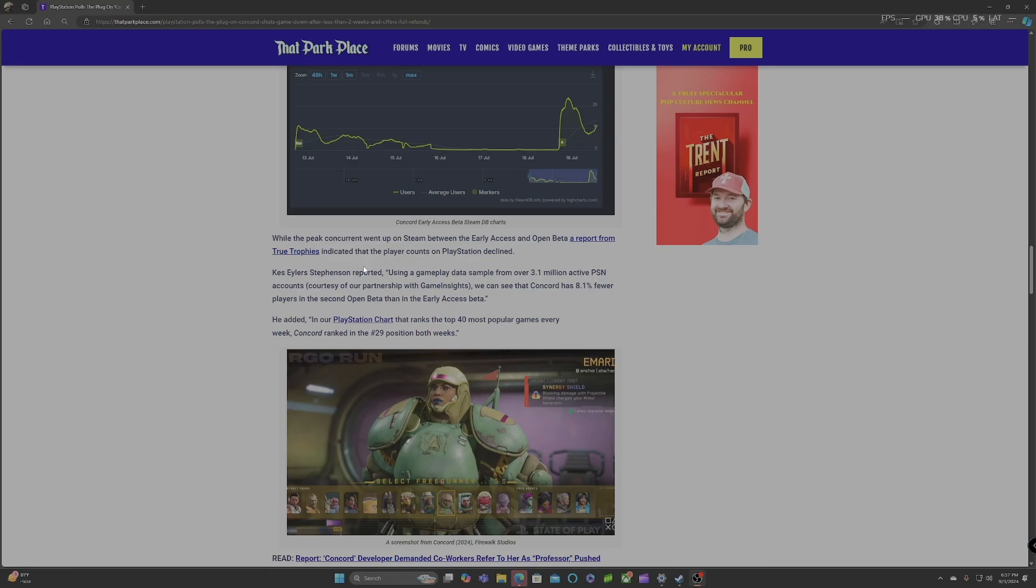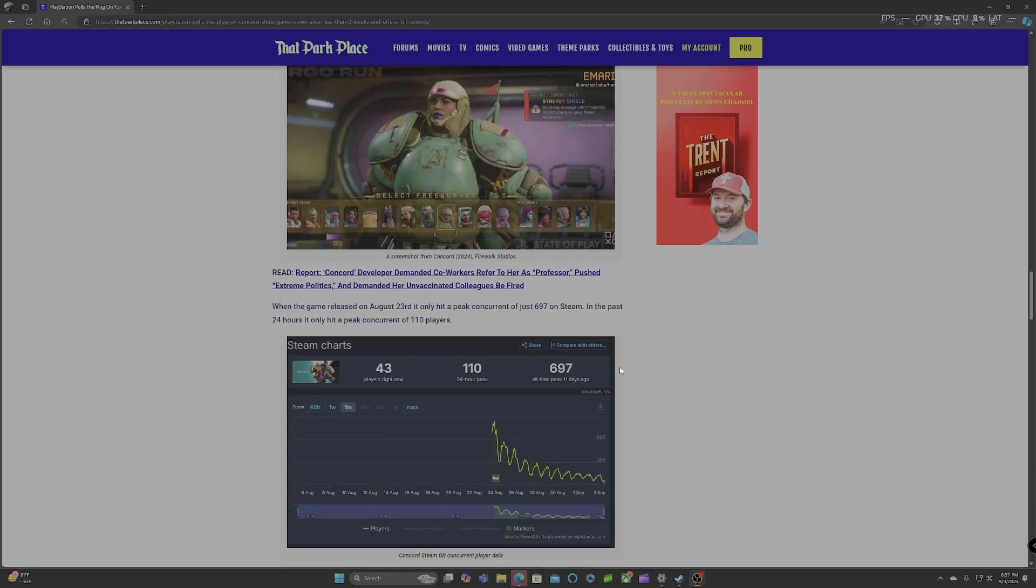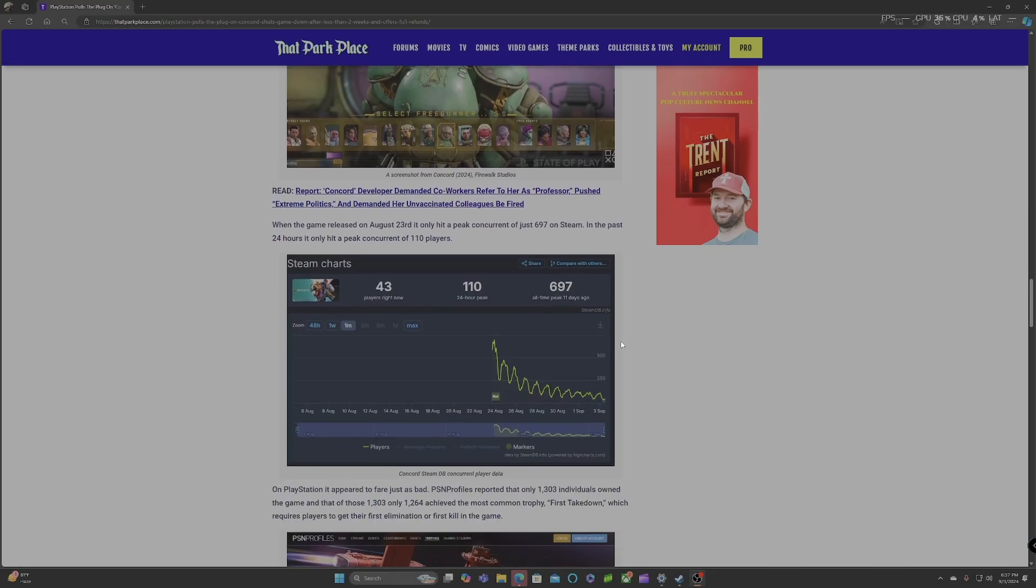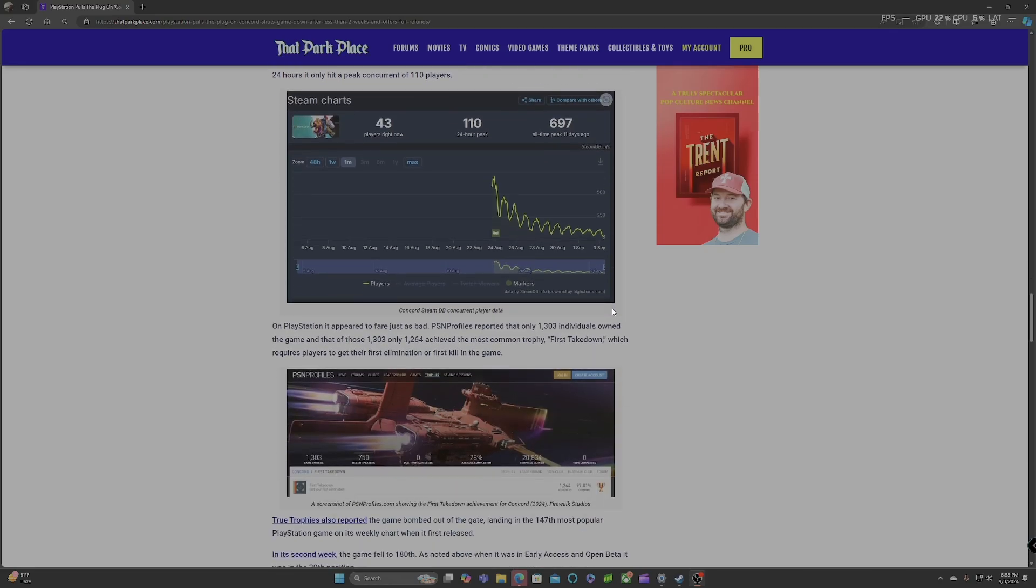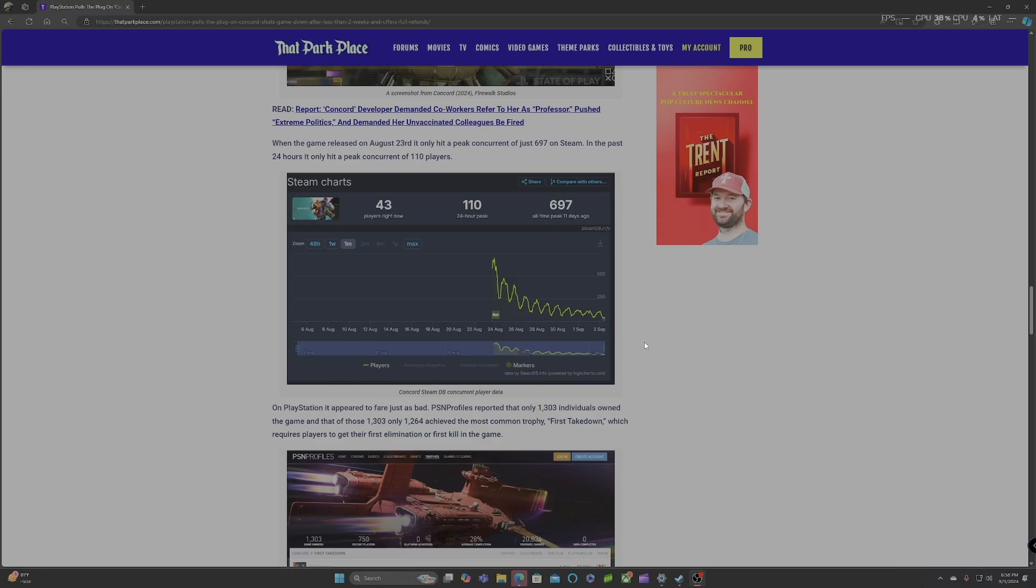Not even the PlayStation players supported this game. Kes Stefferson reported using a gameplay data sample from over 3.1 active PSN accounts, courtesy of our partnership with Game Insights. We can see that Concord has 8.1 fewer players in the second open beta than the early access beta. He added, in our PlayStation chart that ranks the top 40 most popular games every week, Concord ranked the number 29 position both weeks. When the game released on August 23rd, it only hit a peak concurrent of just 697 players on Steam. In the past 24 hours, it only hit a peak concurrent of 110 players. People had the nerve to trash Redfall. I trashed Redfall too. Redfall was not a good game. It wasn't. But bro, at least Redfall is still here. Some people are still playing Redfall. People were not playing this game.